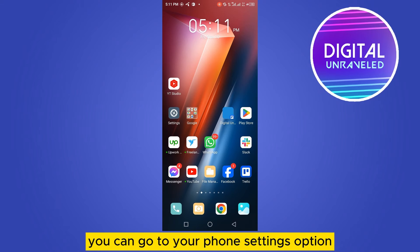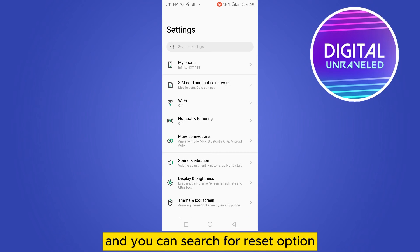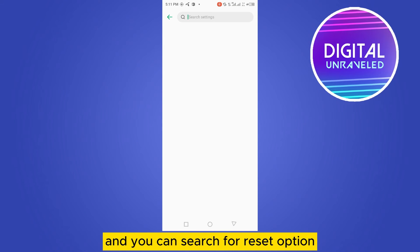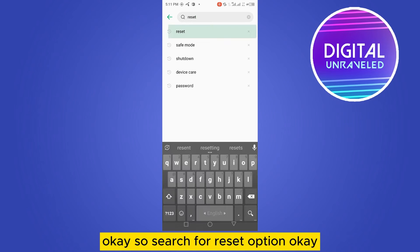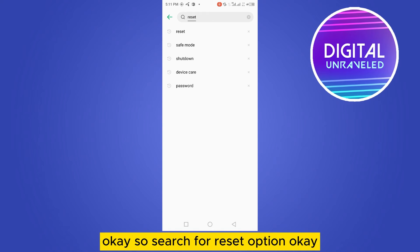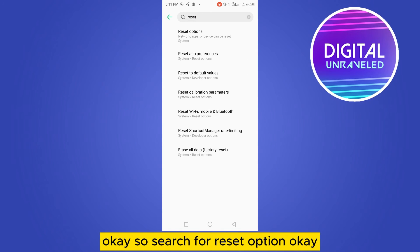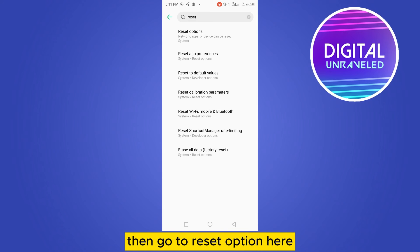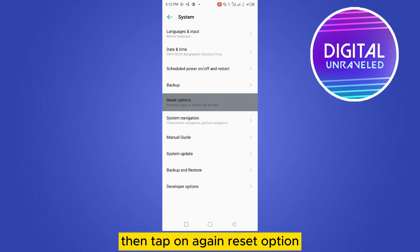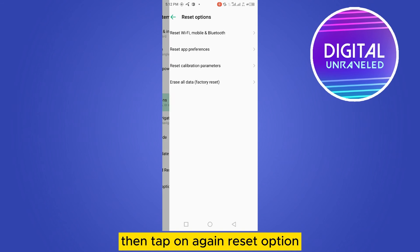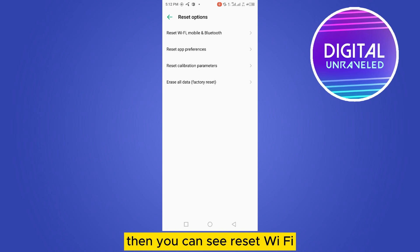Then the third thing you can do is go to your phone settings option and search for reset option. So search for reset option, then go to reset option here.